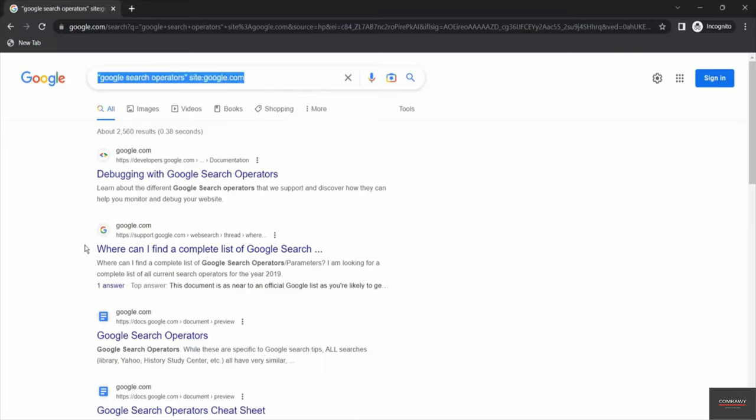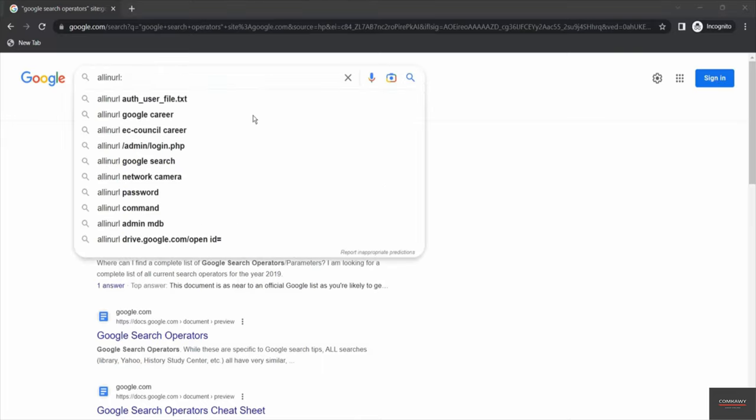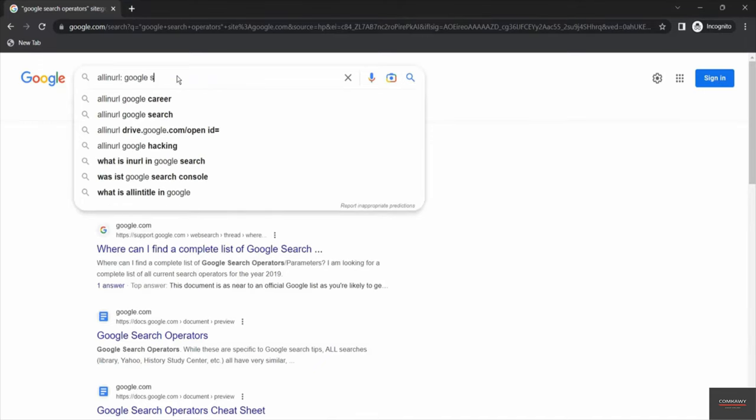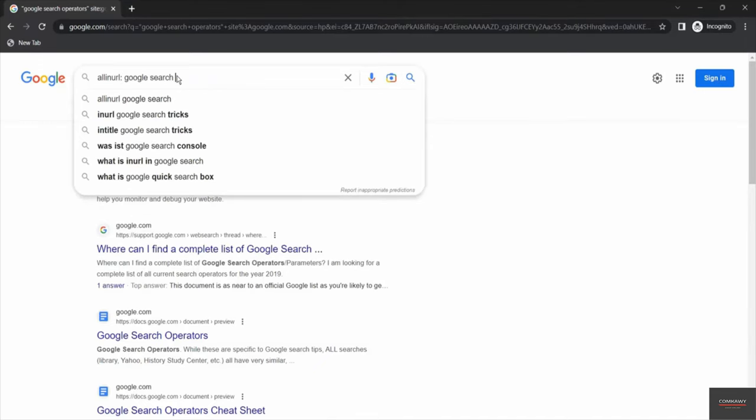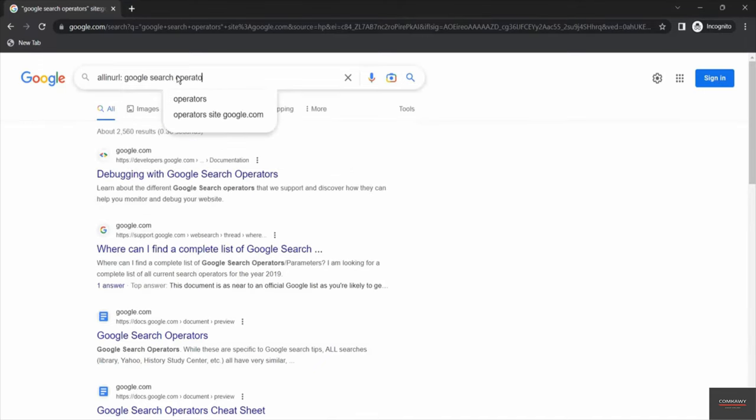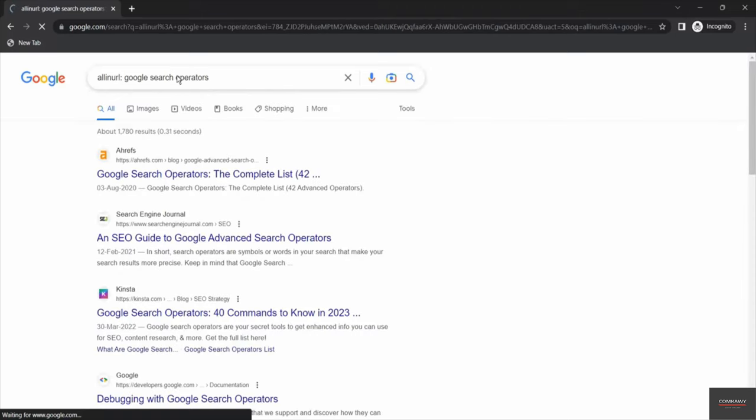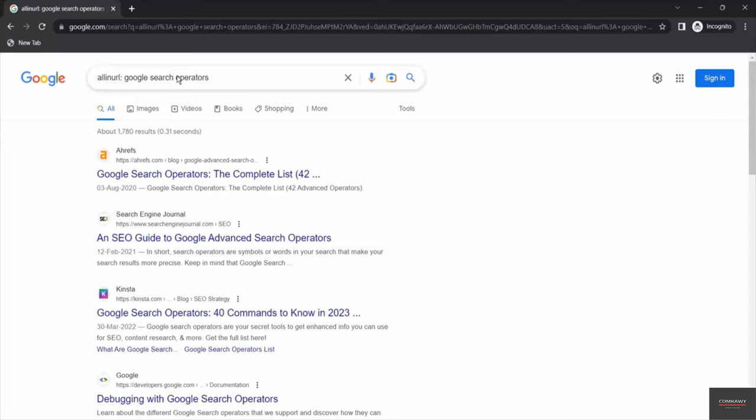Let's say this time allinurl colon google search operators. Hit enter. We have used allinurl keyword in order to search for the string 'google search operators' in the URL only. So if you notice the output we have got will contain all the results that have the exact text string that we have searched for.